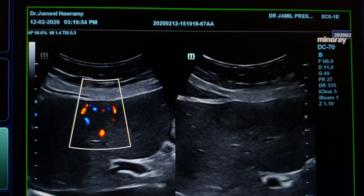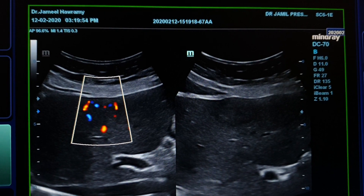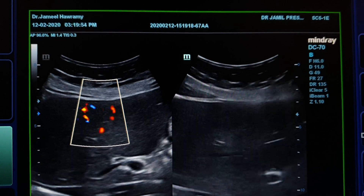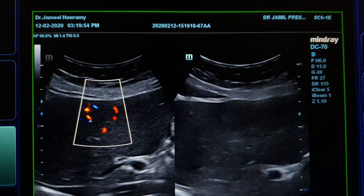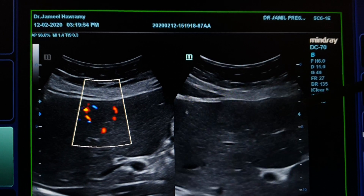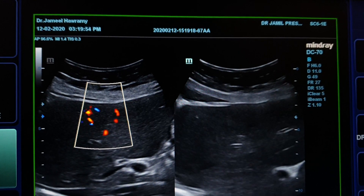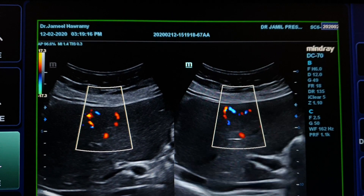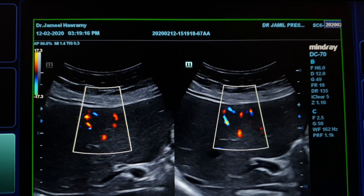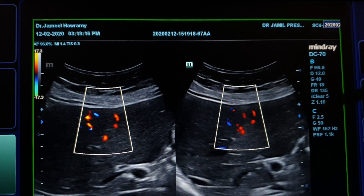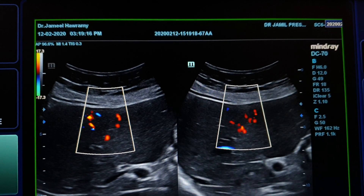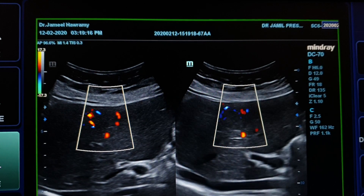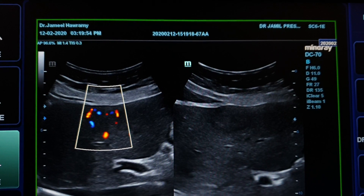Heart-shaped vascularity of the left lobe hepatic lesion. This short clip shows the lesion and its vascularity. Here we see the vascularity in real time — a heart-shaped vascularity of the hepatic lesion.